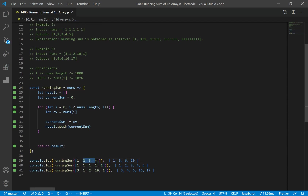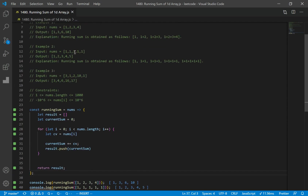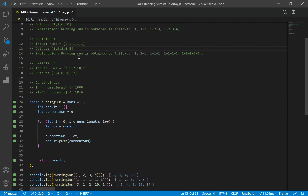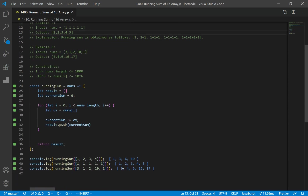Let's check. Our first example gives us 1, 3, 6, 10 — and expected is 1, 3, 6, 10. Second one gives 1, 2, 3, 4, 5 — and expected is 1, 2, 3, 4, 5. Last one gives 3, 4, 6, 16, 7. So there you go — you have your arrays here and your results here, and it looks good.